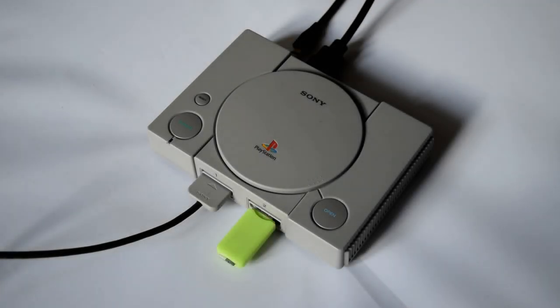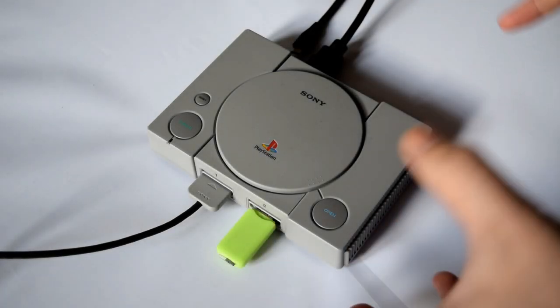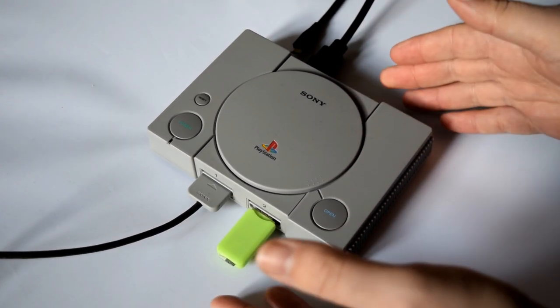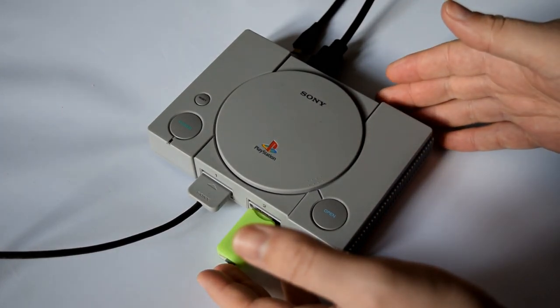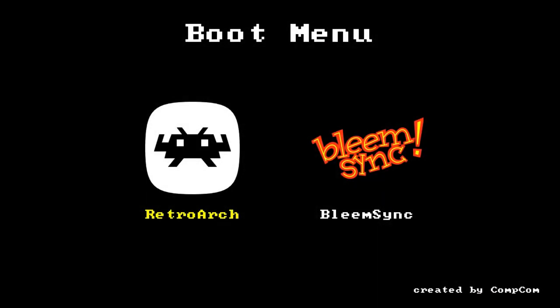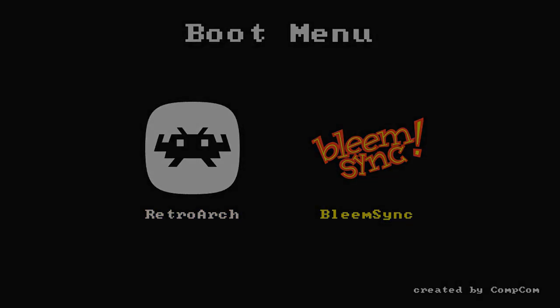Like before, just insert your SD card into the PlayStation 1 Classic and turn on the power. Now you'll be presented with an actual menu. You can go into RetroArch or BleemSync. Obviously, choose the RetroArch menu. Click into here and then it will load up RetroArch.